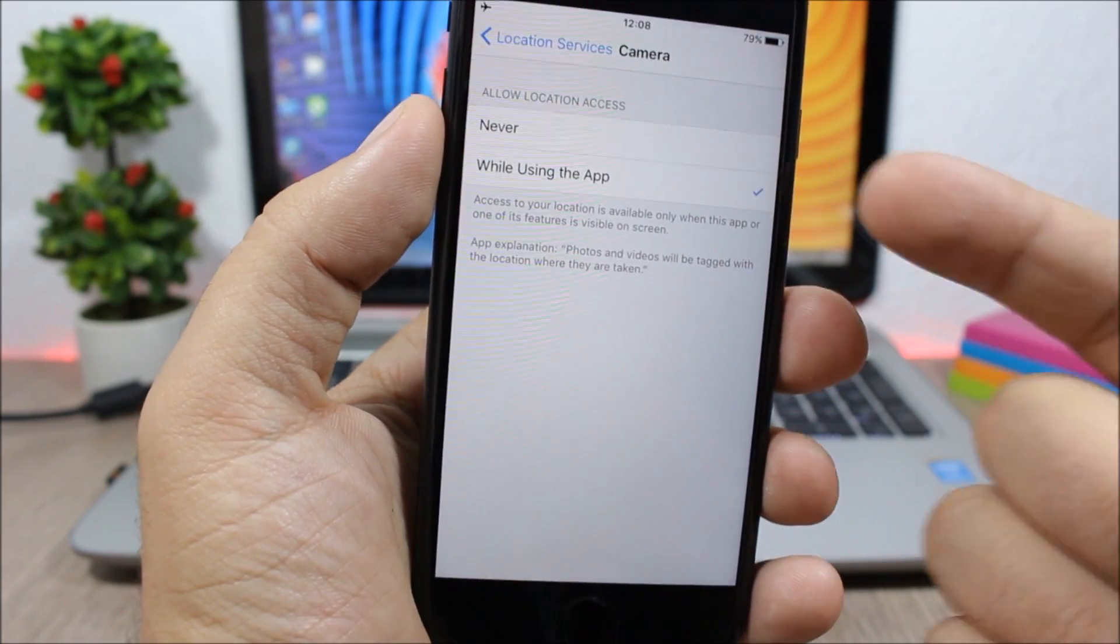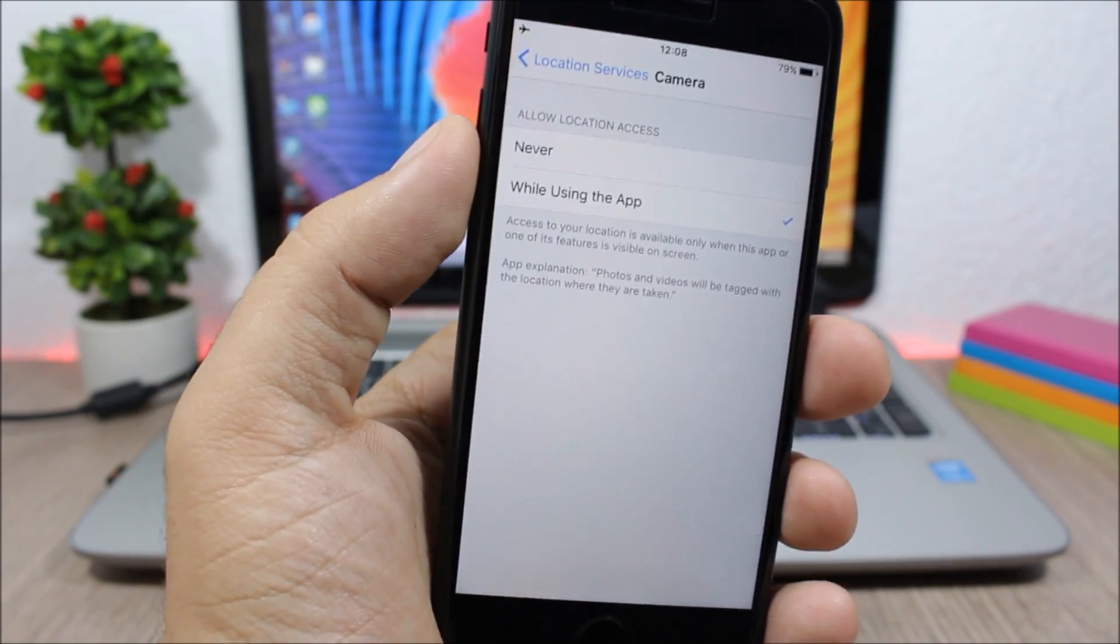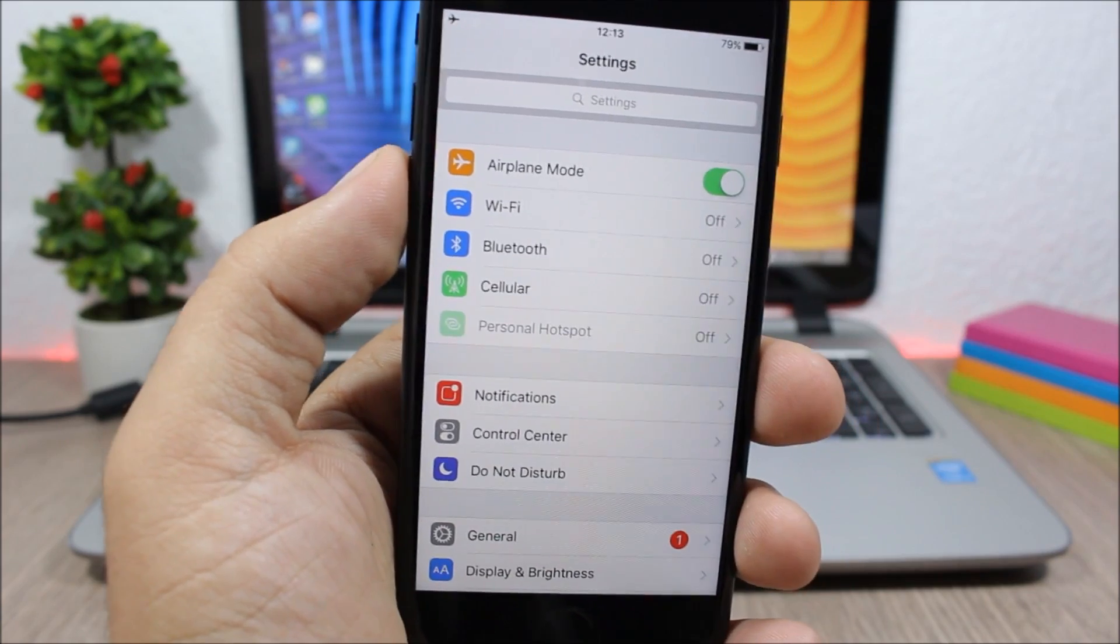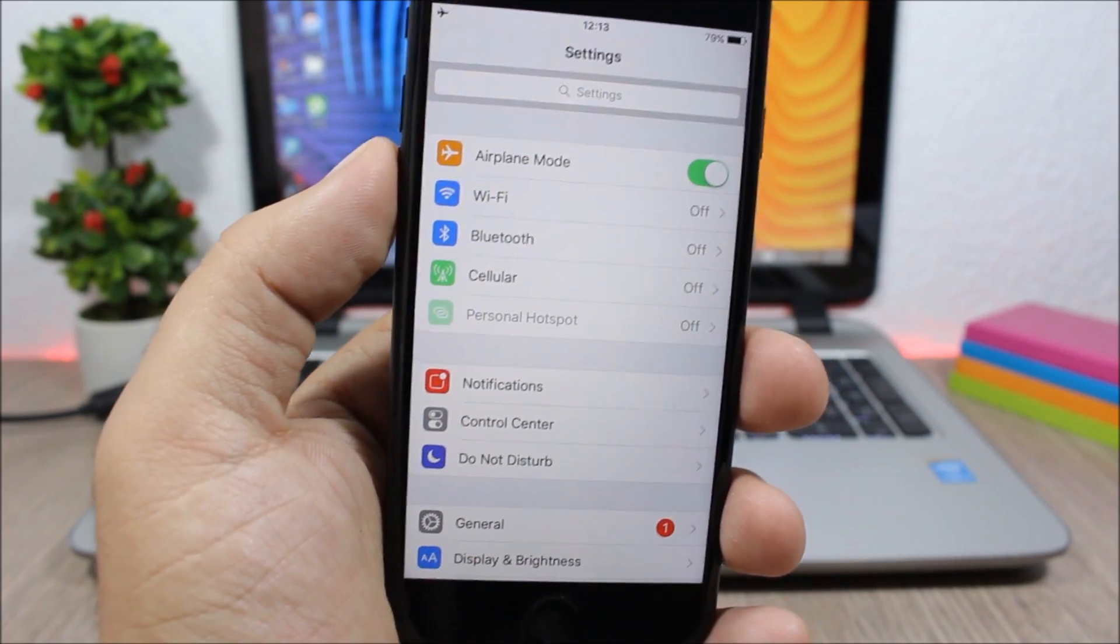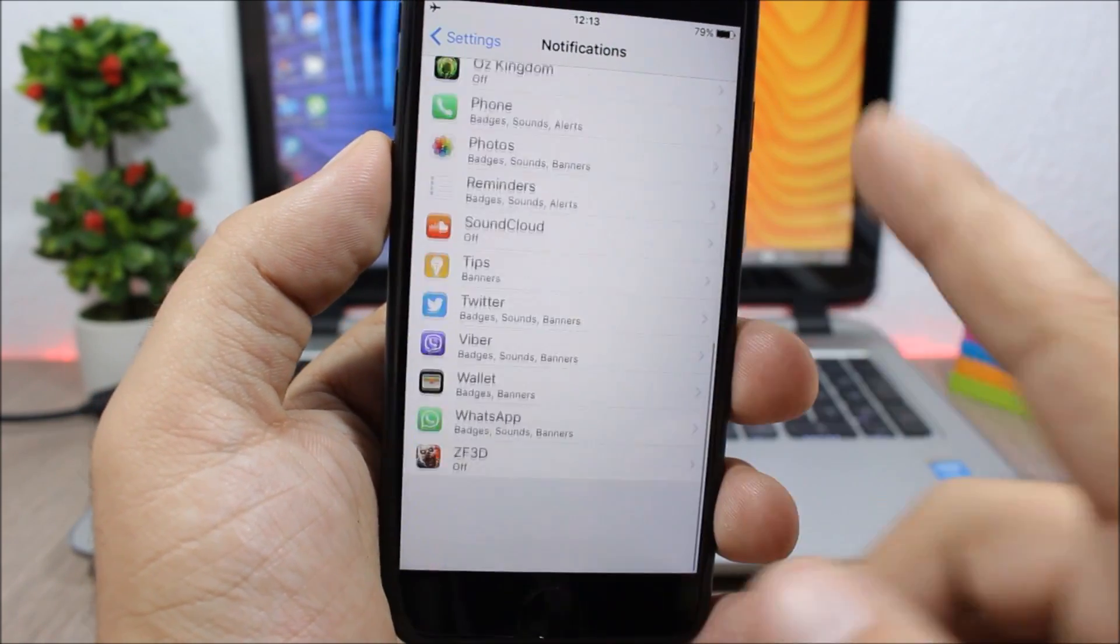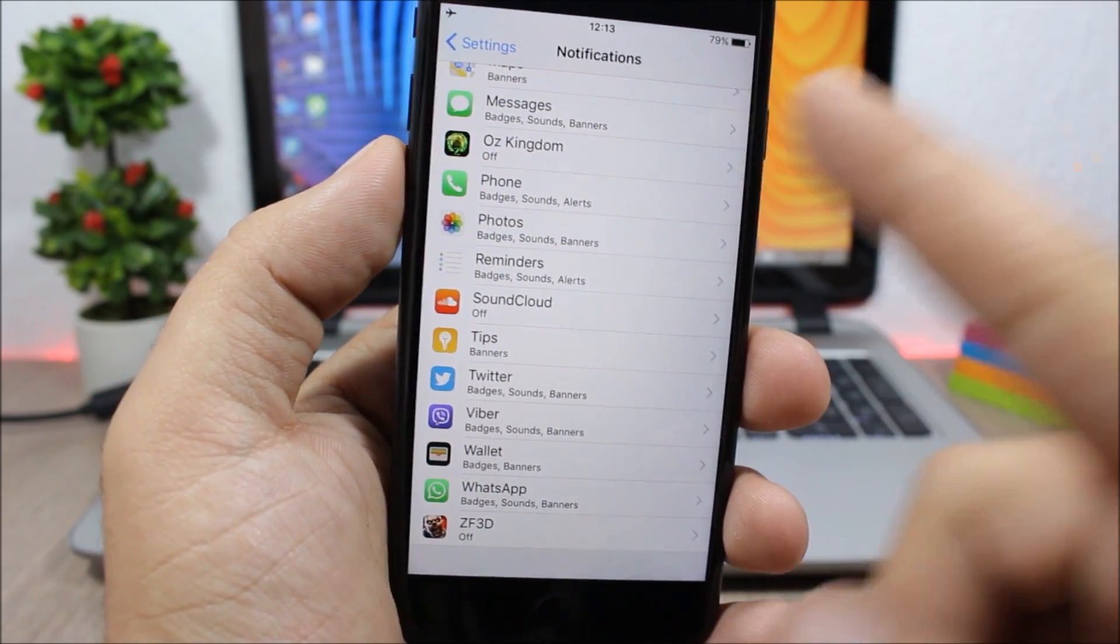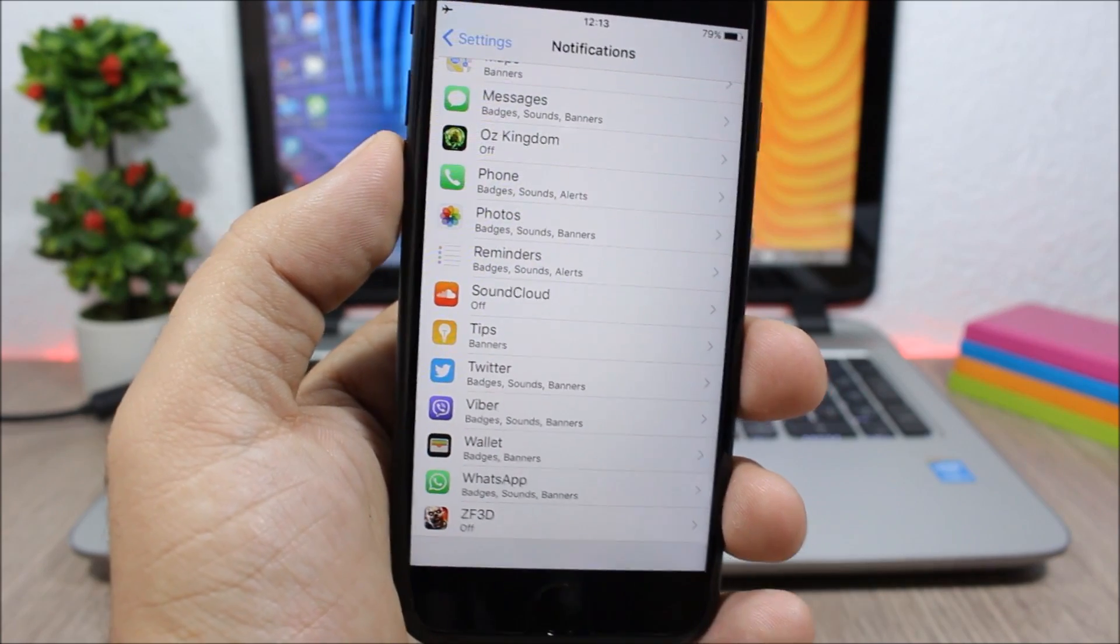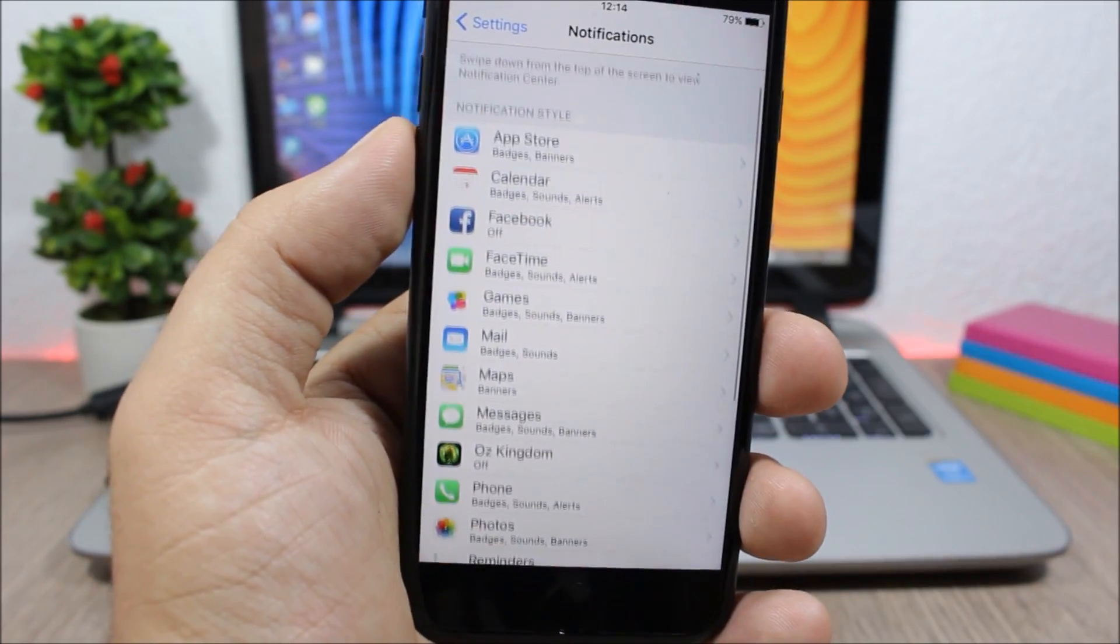Notifications will also consume battery, so you can disable any of them that you don't need. So if you go to Settings, go to Notifications, here you will have a list of the apps that have notifications. So you can see here I have a few games. You don't really need notifications for games, so you can disable those to preserve the battery life of your device.